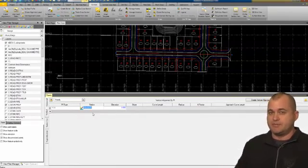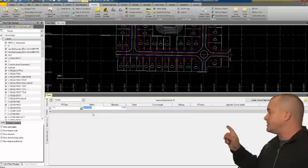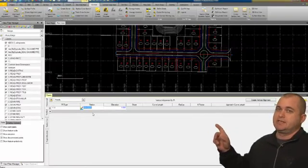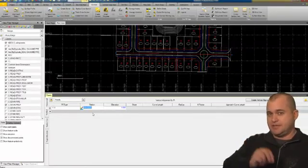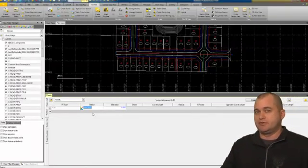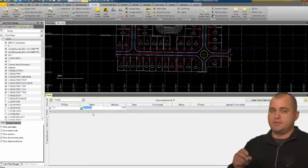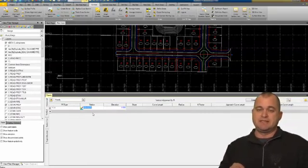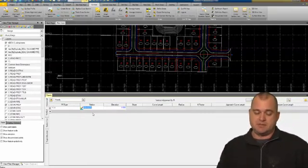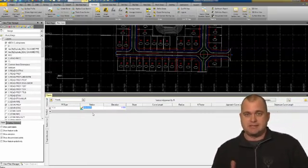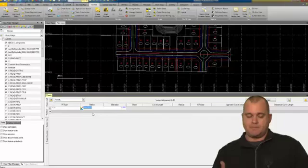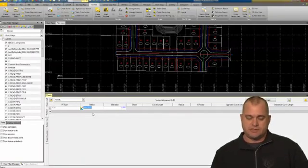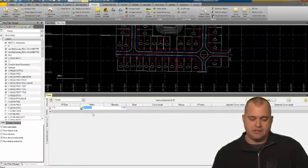If you go and create your vertical and then go back and change the stationing of your alignment, you're going to want to go back and change your beginning point to match your vertical alignment, otherwise it's not going to match up. You want to make sure that you set that if you need to.